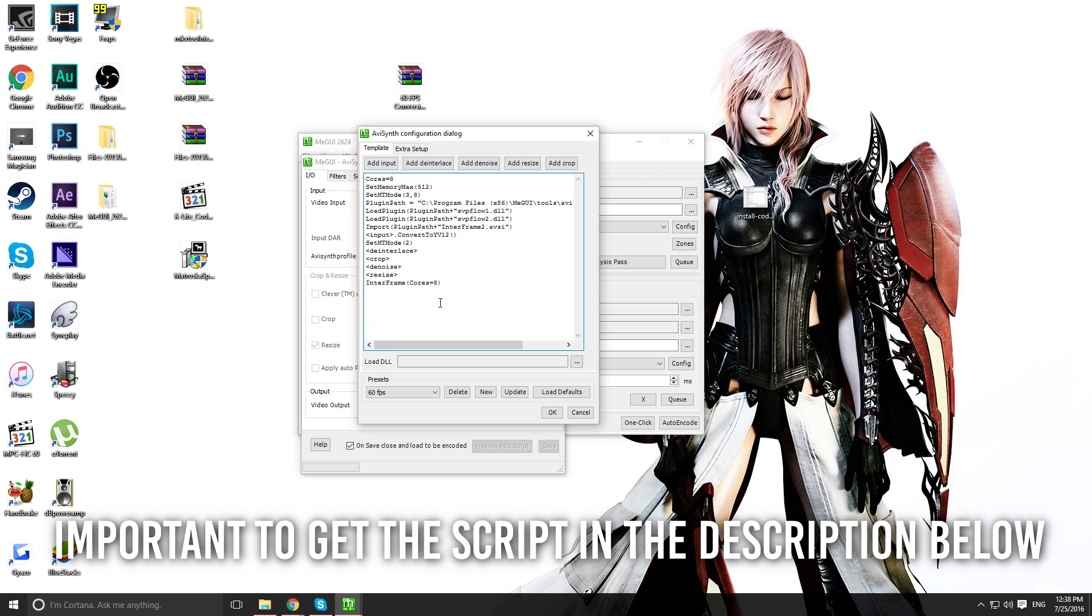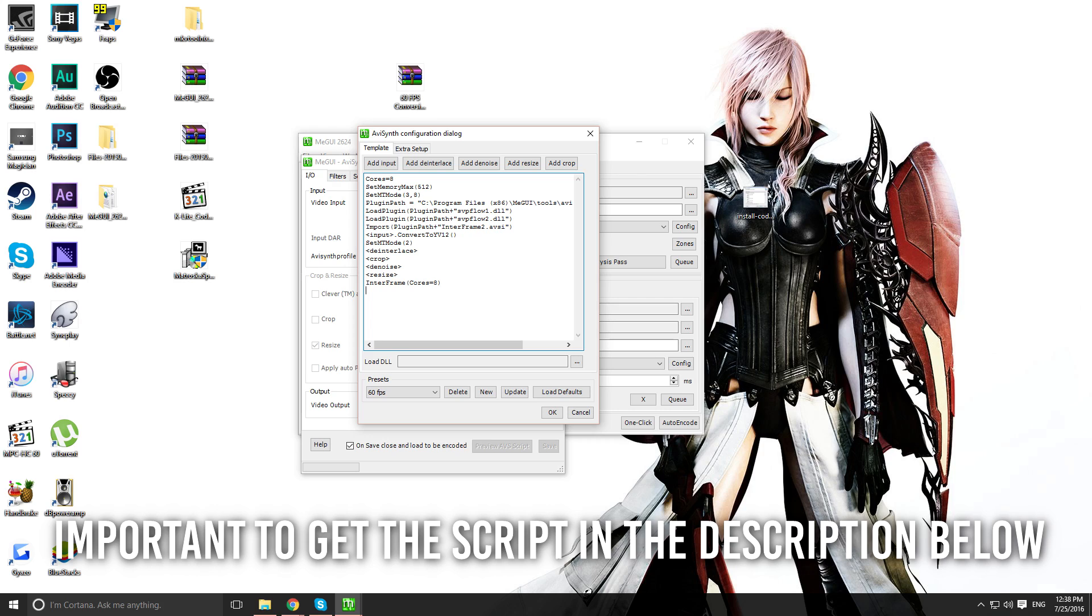What I want you to do is copy and paste the script that I have in the description below. Remember to change the cores, the number of cores your processor has. If you have no clue how many cores you have, a simple Google search of your CPU will tell you. For me, I have 8 cores, so I put 8.